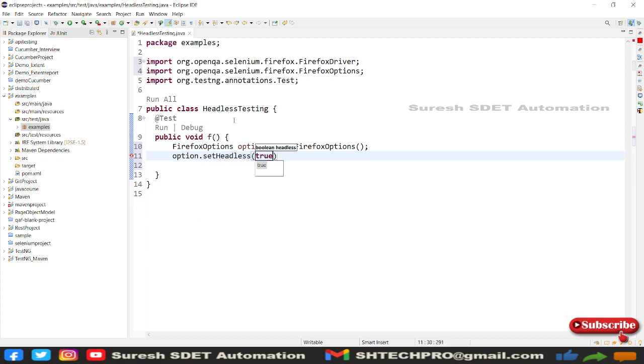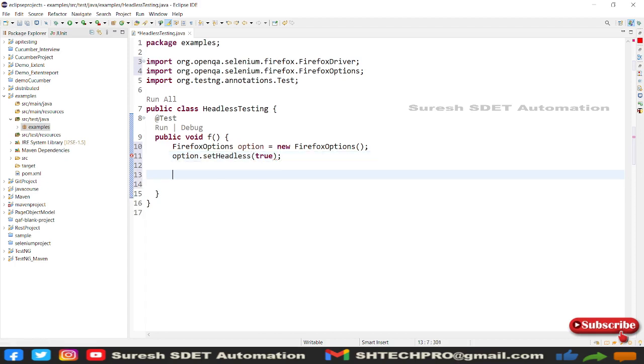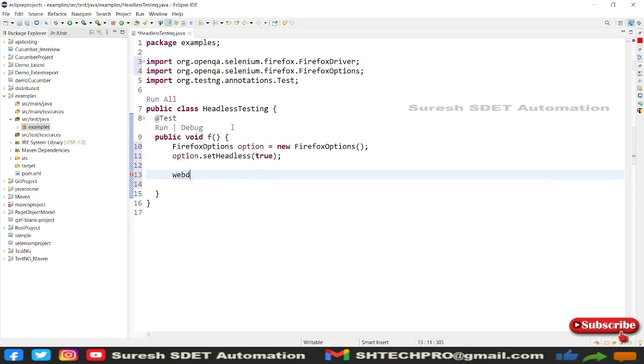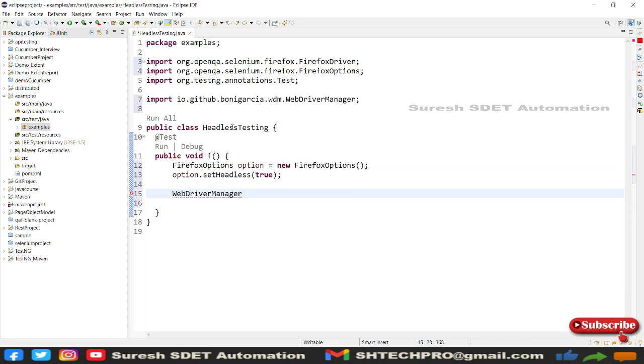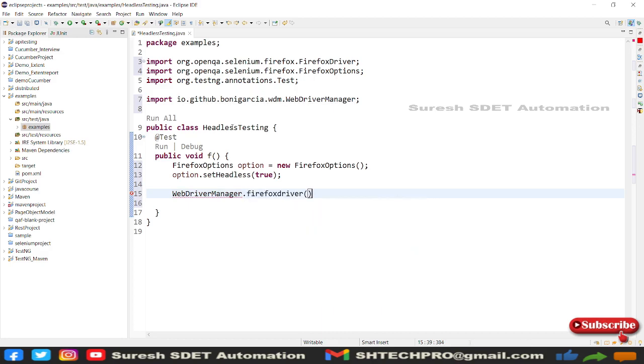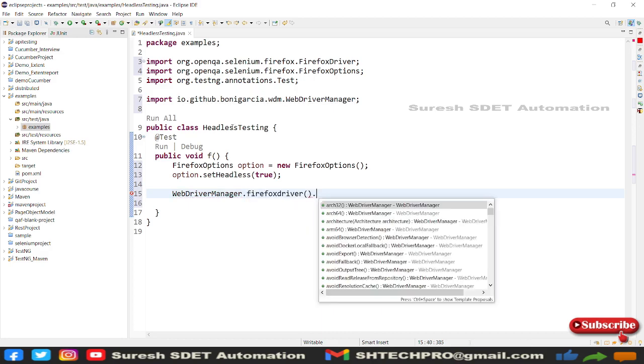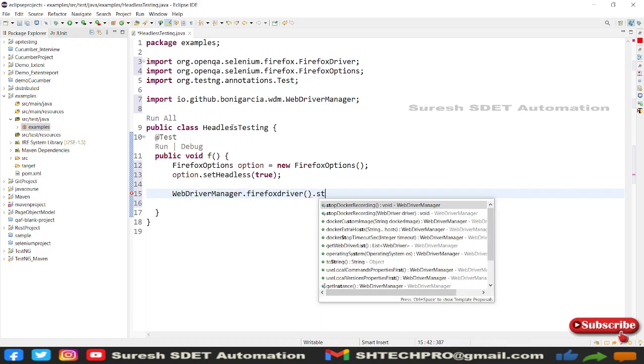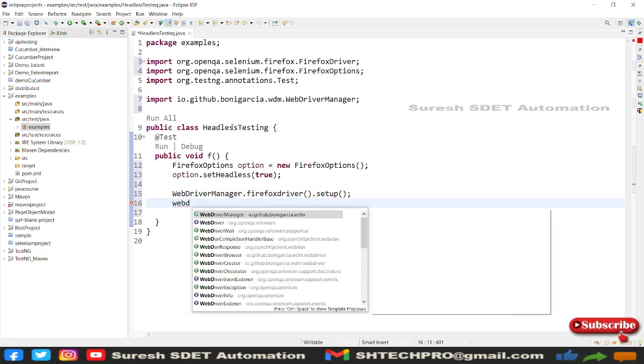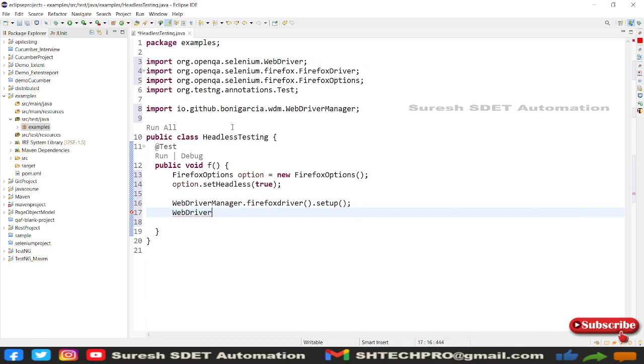After that, I will create a WebDriver instance for it. I'm going to use a WebDriverManager API where I can get the control over many browsers without using an exe file setup. Using WebDriver, driver equal to new FirefoxDriver.